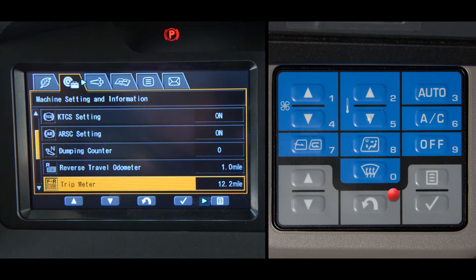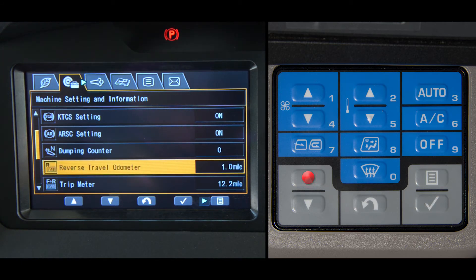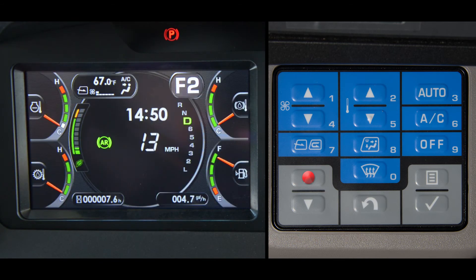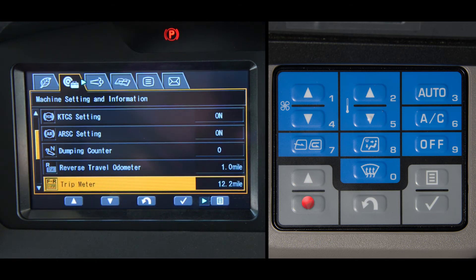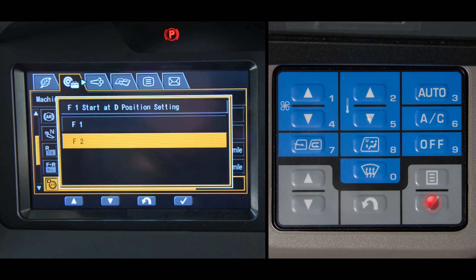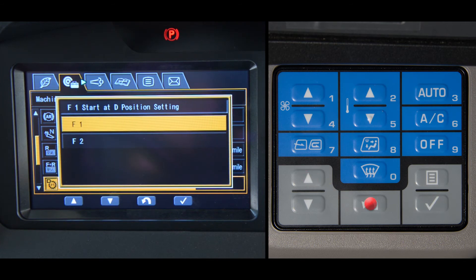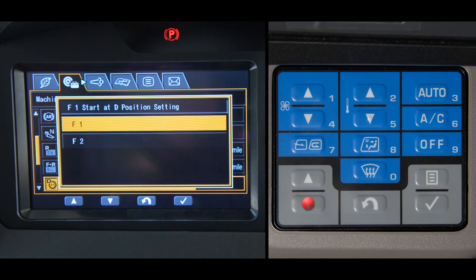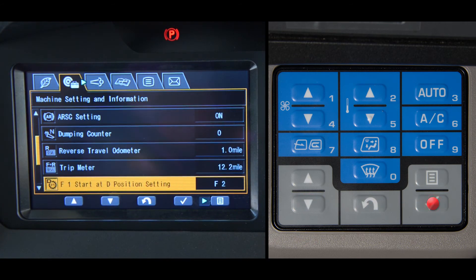The reverse travel odometer is an accumulative total of the mileage the truck has traveled in reverse. The HD trucks have always started off in forward second gear range when put into the D or drive range. Now the operator has the added option to change this if needed. The F1 start at the D position setting is next in line. Here the operator can change the starting range from second to first gear whenever the truck is put into D. When selected, the operator has the choice of either F1 or F2. This system also has a memory and will stay in the chosen status when the key switch is turned off. It is suggested that you operate or default to the F2 position.